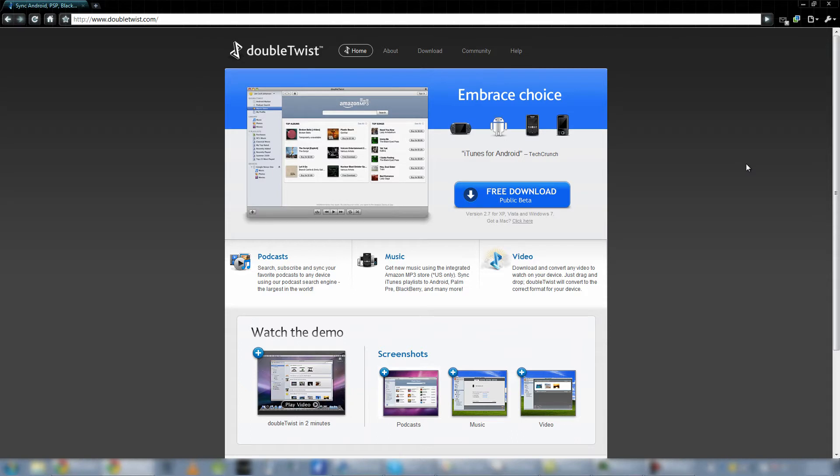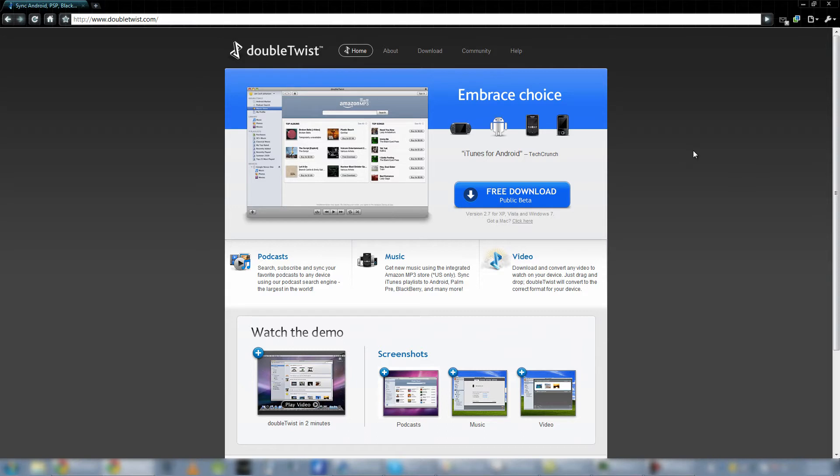And DoubleTwist today is especially important to watch if you have an Android device because DoubleTwist makes it easier to sync your music, videos, what have you, to your Android device. Personally, I have a Nexus One and DoubleTwist has made it so much easier. It organizes it on the SD card and all that fun stuff.